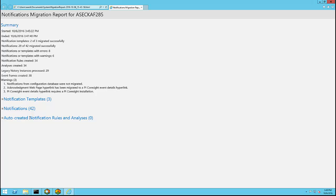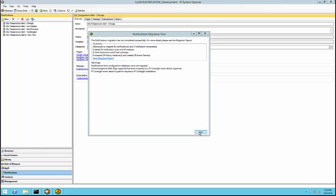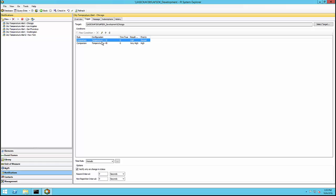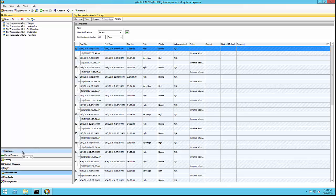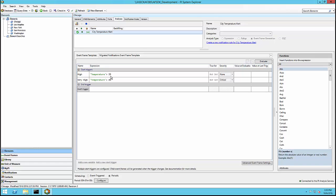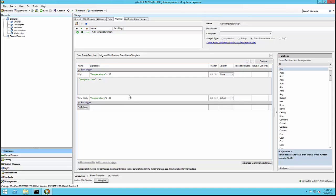I can review this report, take action if needed, and evaluate whether I am satisfied with the notification rules that were created. If you run into problems during migration and need to contact OSIsoft technical support, please include this report in your initial communication. Now that my migration is complete, I exit the migration tool and review my notification of interest. The notification itself is untouched; however, if I go to the target element and look under the notification rules tab, I see that a new notification rule was created with criteria referencing an analysis that matches my previous notification trigger exactly.